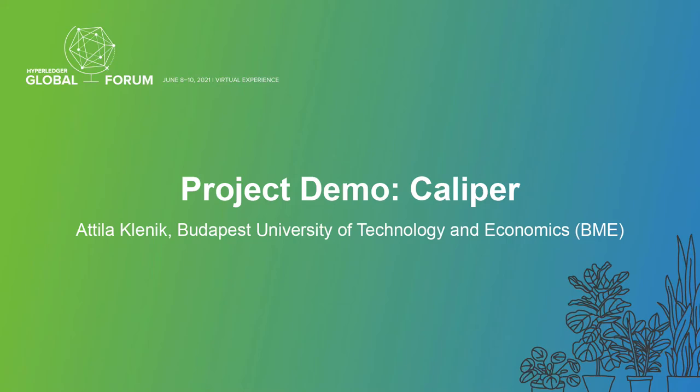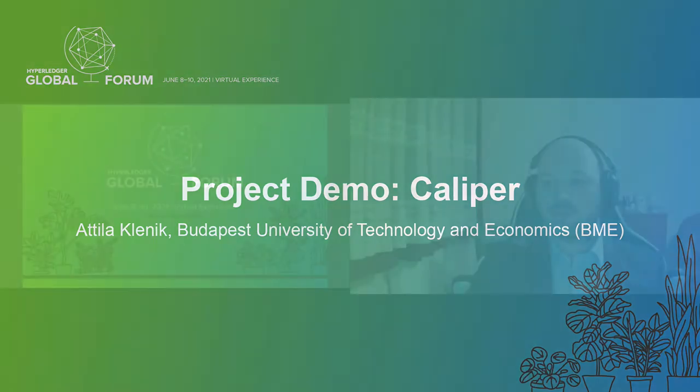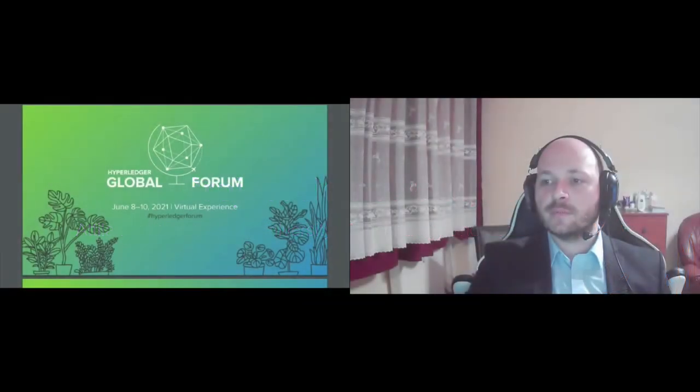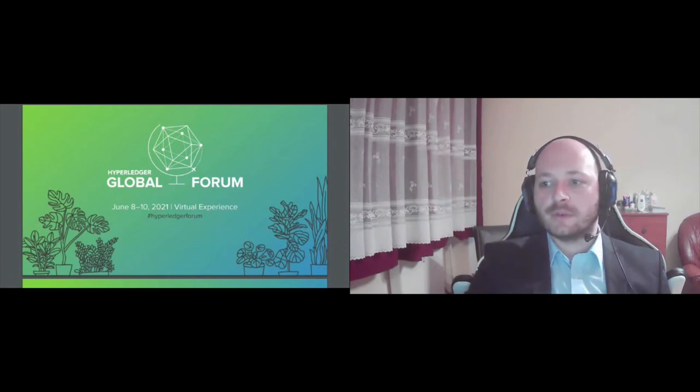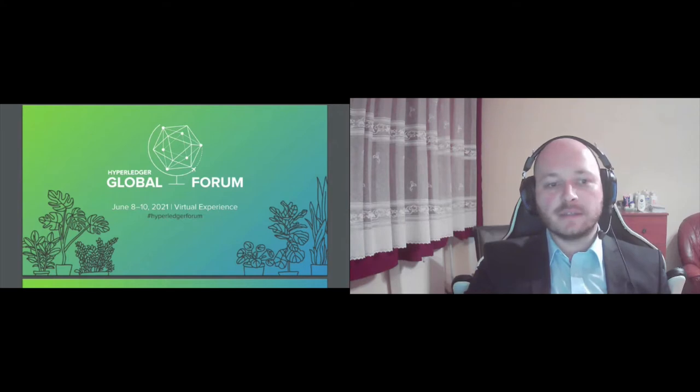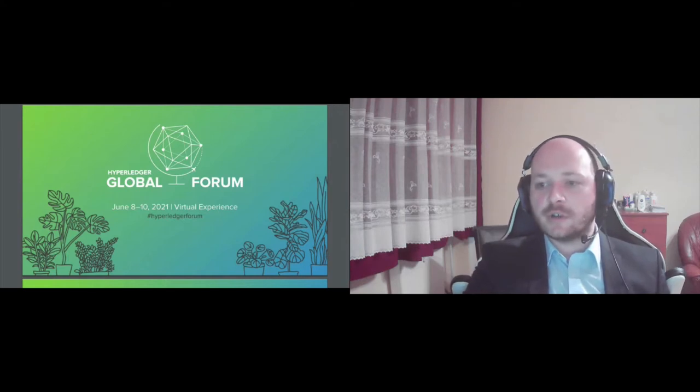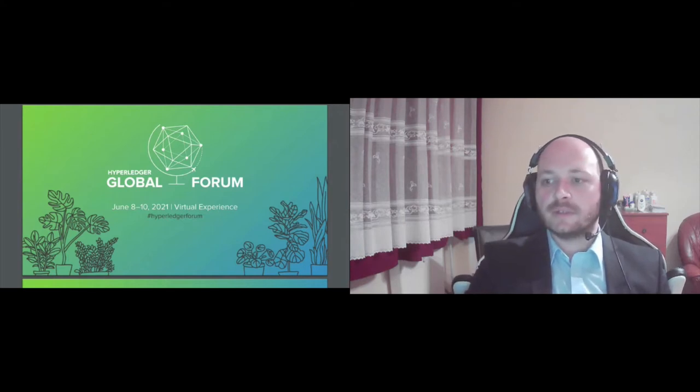Welcome everyone to the Caliper project demo session of the Global Forum. My name is Attila Klenig from the Budapest University of Technology and I'm a maintainer of Hyperledger Caliper along with Nick Lincoln.